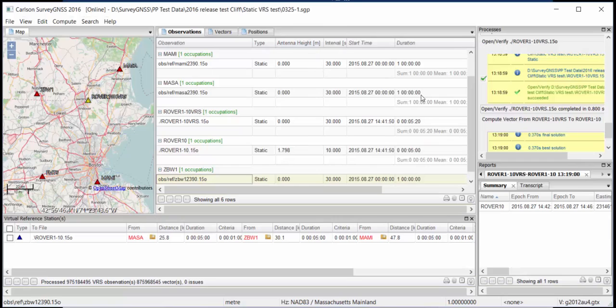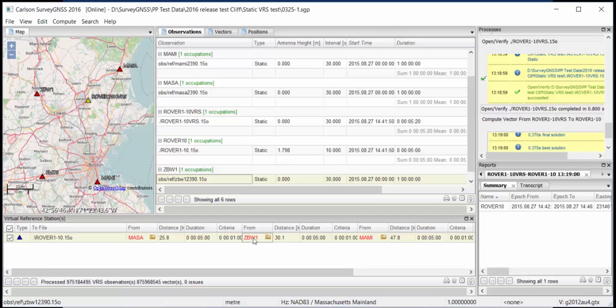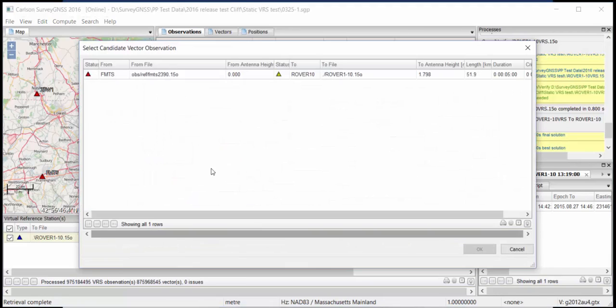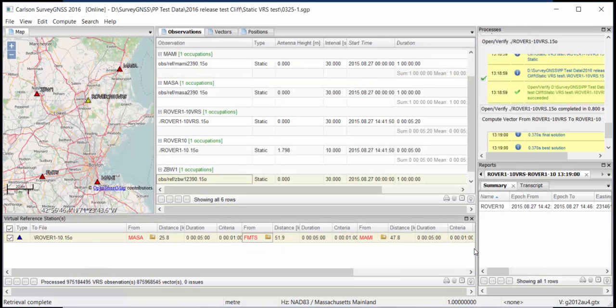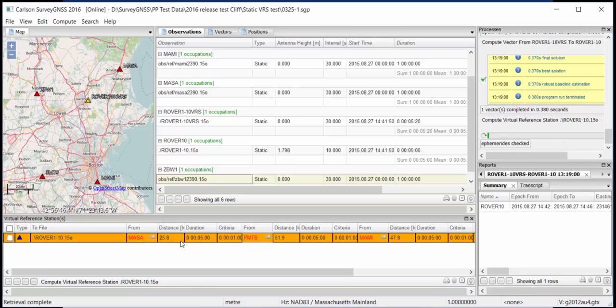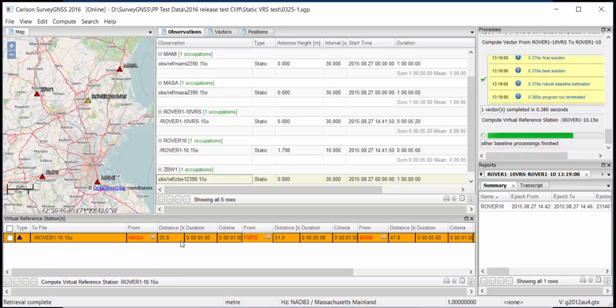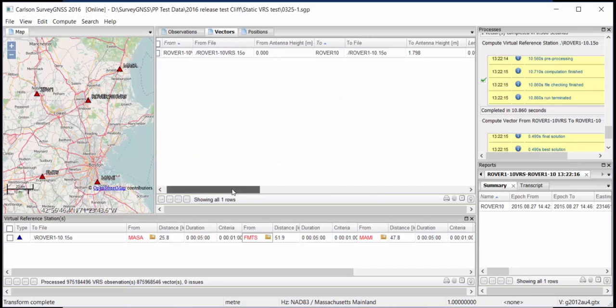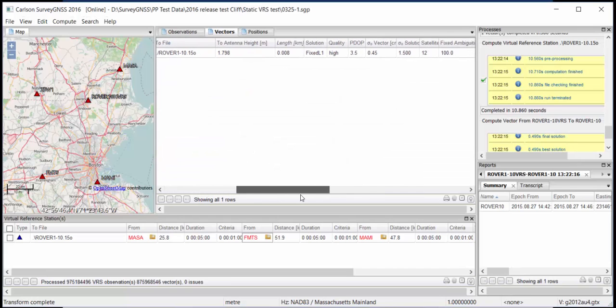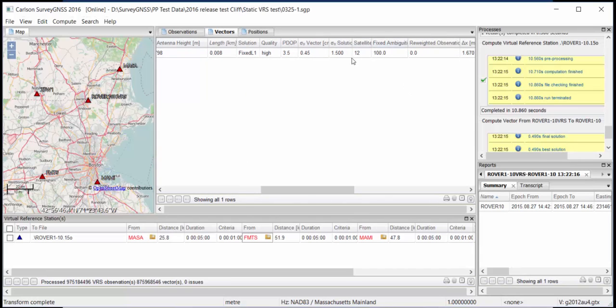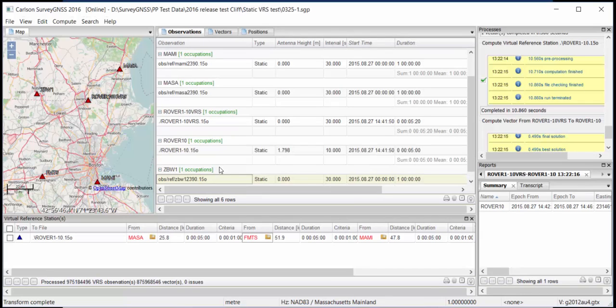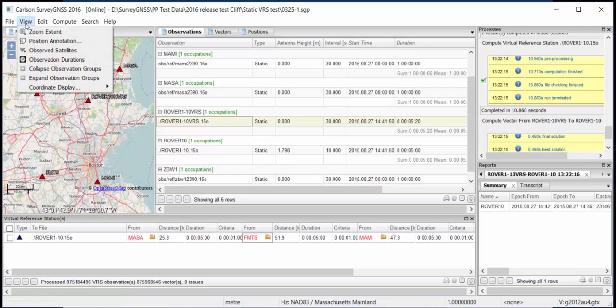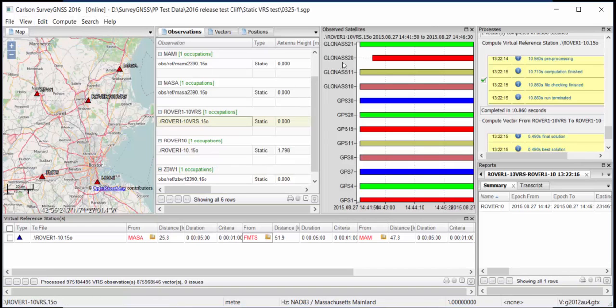So in order to solve this, I'm just going to replace this ZBW. I'm just going to click on it, like this, and I'm going to replace it by FMTS, like this. And then I'm going to say, compute the VRS again. So now the VRS is computed again, using another station. So let's see what happens now. If we now go to vectors, you see that we have twelve satellites. So we have GPS and GLONASS now. We can also check our virtual reference station and see the observe satellites. And you see we have GPS and GLONASS now.